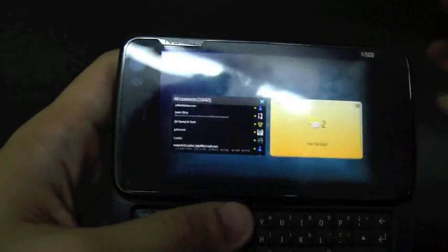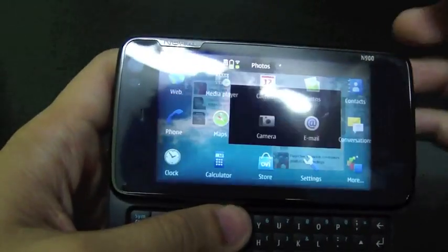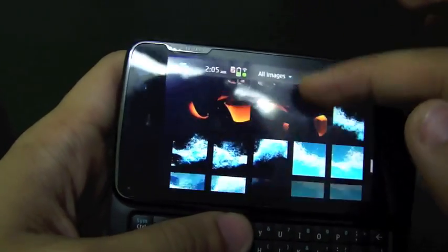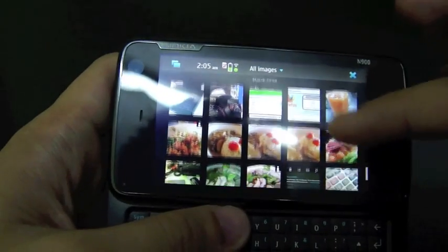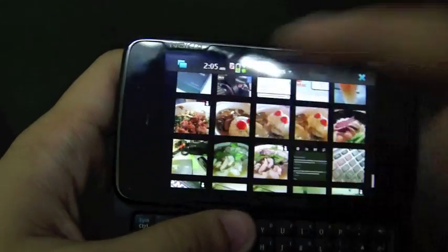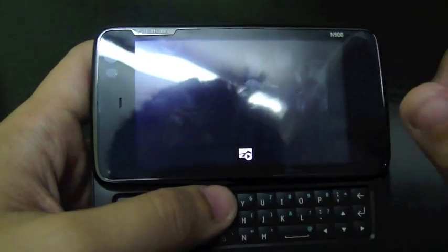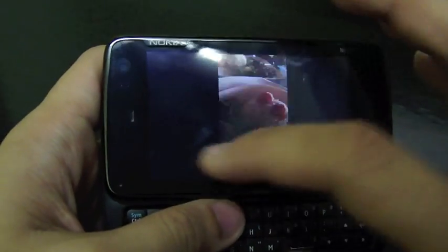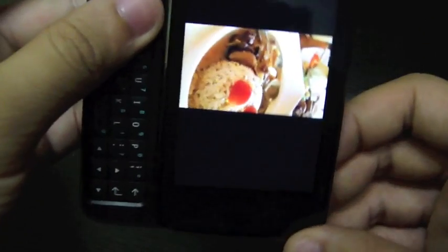Now I'm going to show you the photos. This is the photo gallery, categorized by month. This is how we view photos — tap on them and slide as usual. See how smooth the animation is.